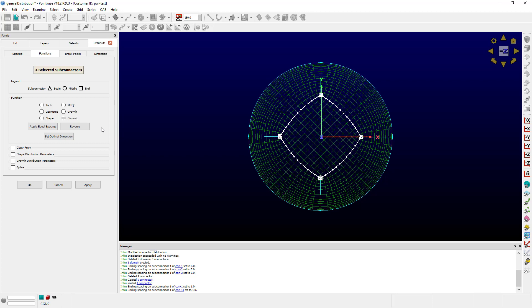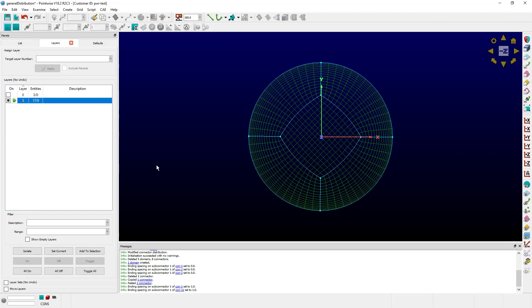If I want to change them back to another distribution function, I can just select it here and click OK.